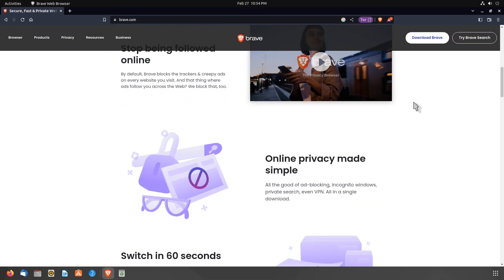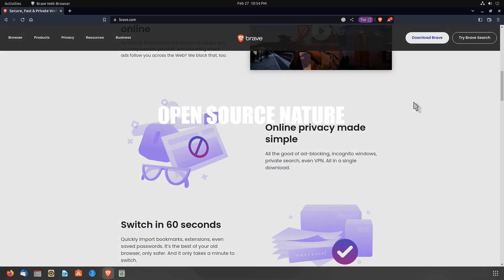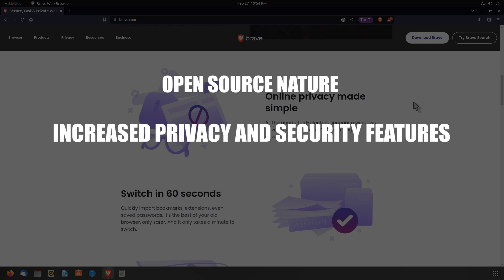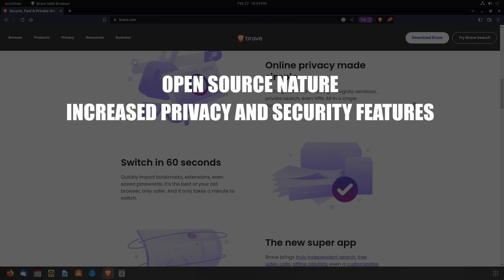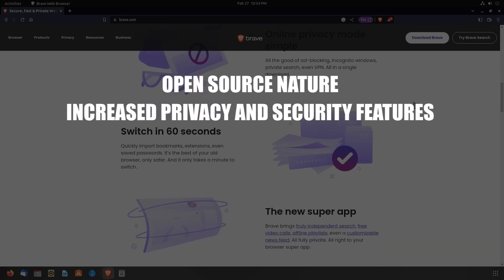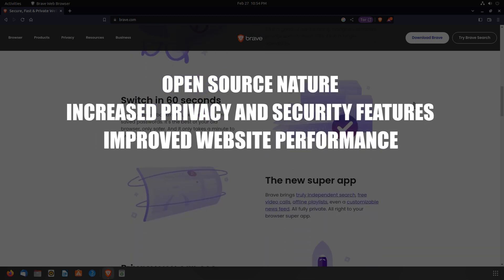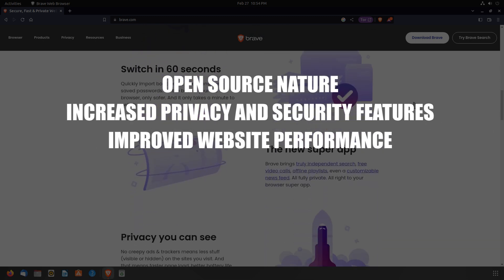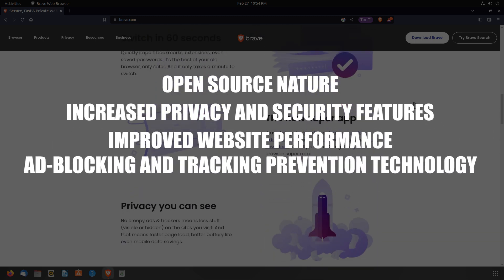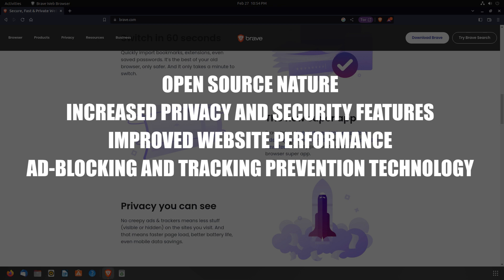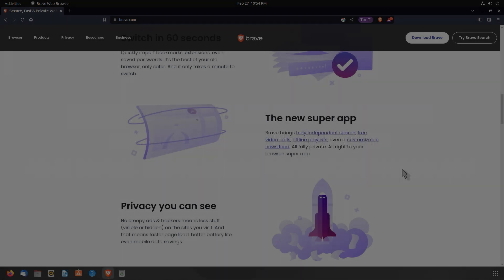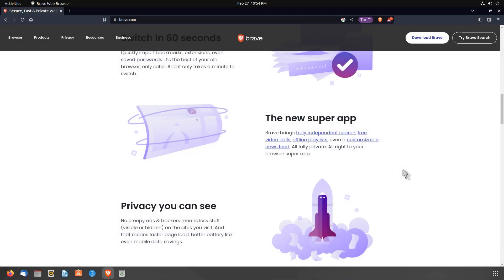It is used by millions because of its open source nature, increased privacy and security features, as well as to improve website performance through its ad blocking and tracking prevention technology. I use Brave browser and it's good.